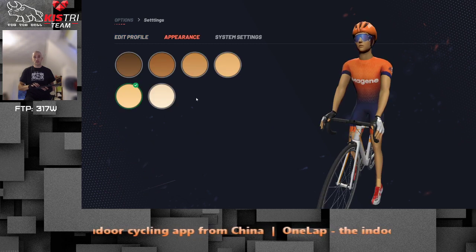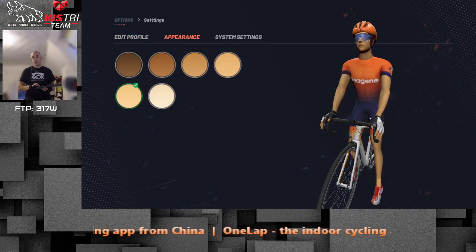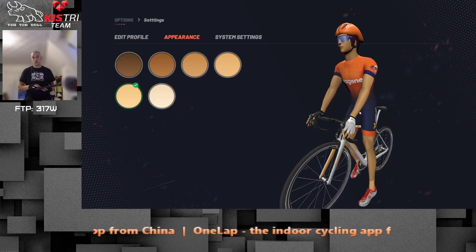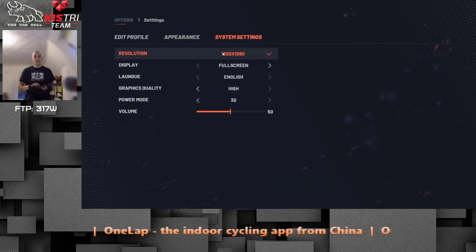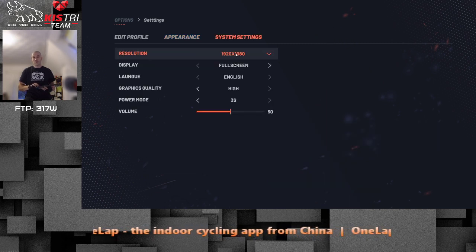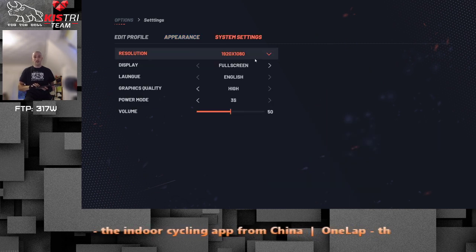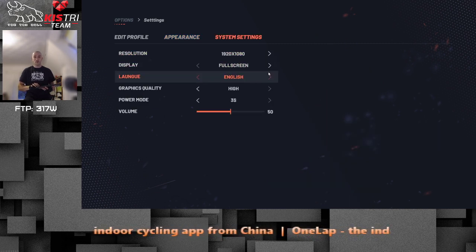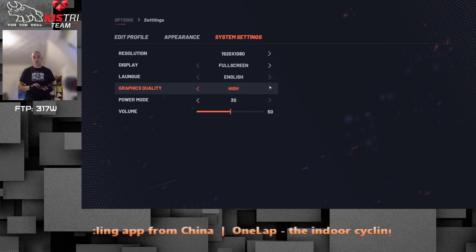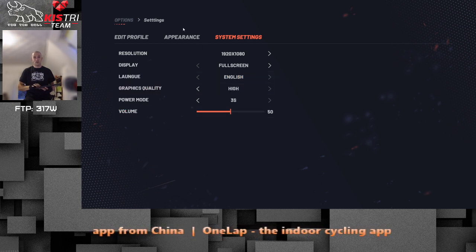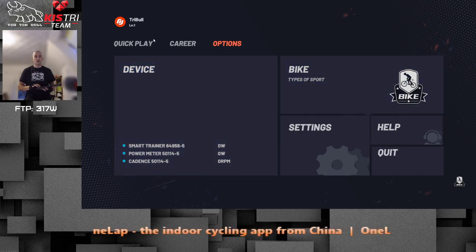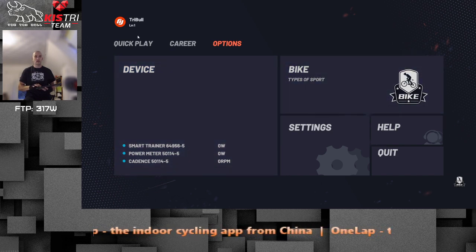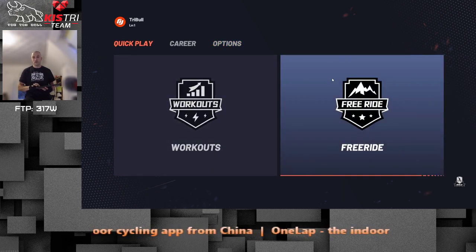Appearance is what you can change but it's very basic. System settings: not much — resolution, full screen, language, graphics quality, power mode, and volume. For a beta, that will do. Now let's do some quick spin.